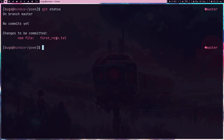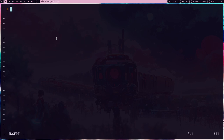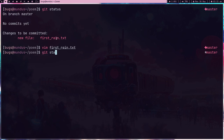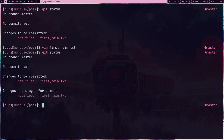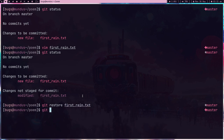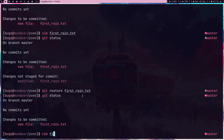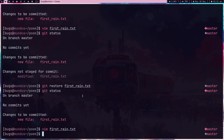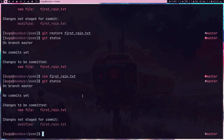What if I open this file and add a line like 'la la la'? If I do 'git status', as you can see this file is now modified. I haven't committed this and now there's a staged change. Now I want to remove what I did — most noobs don't know how to do this. You can just do 'git restore firstrain.txt', and now if I do 'git status', the changes have been reverted. My 'la la la' has been removed.